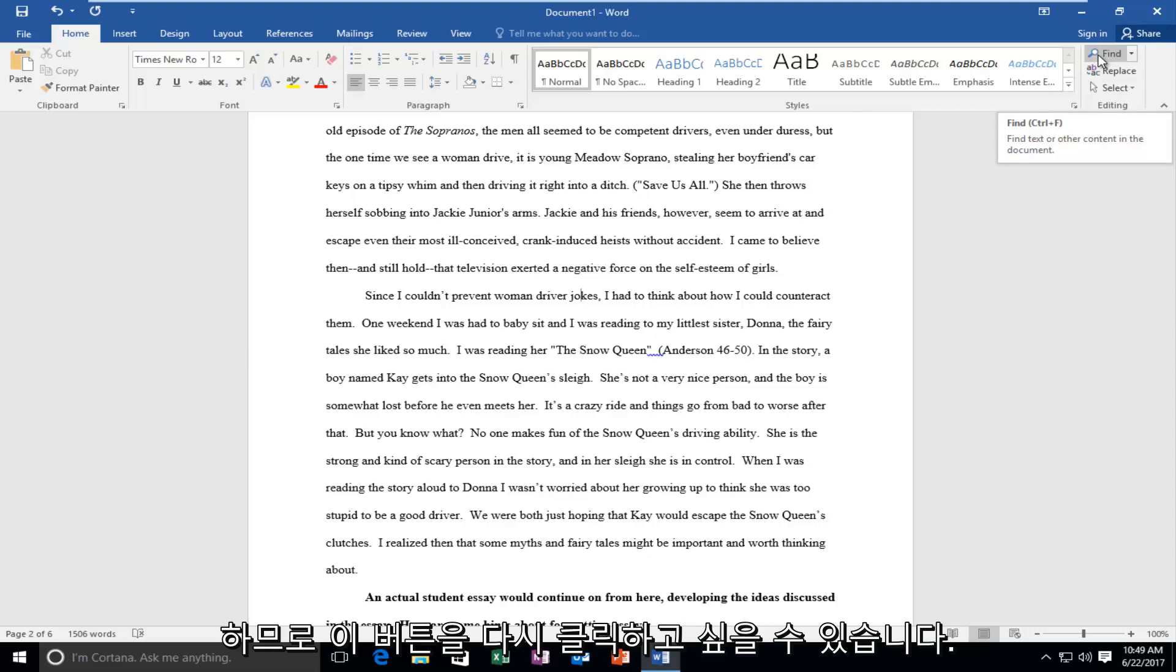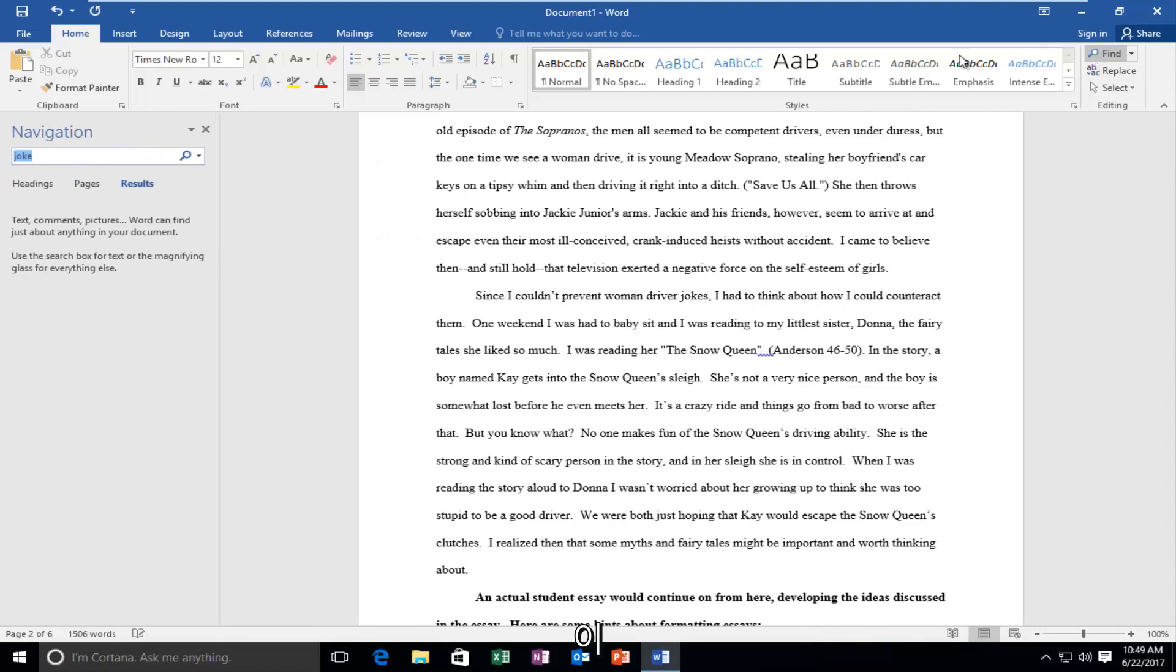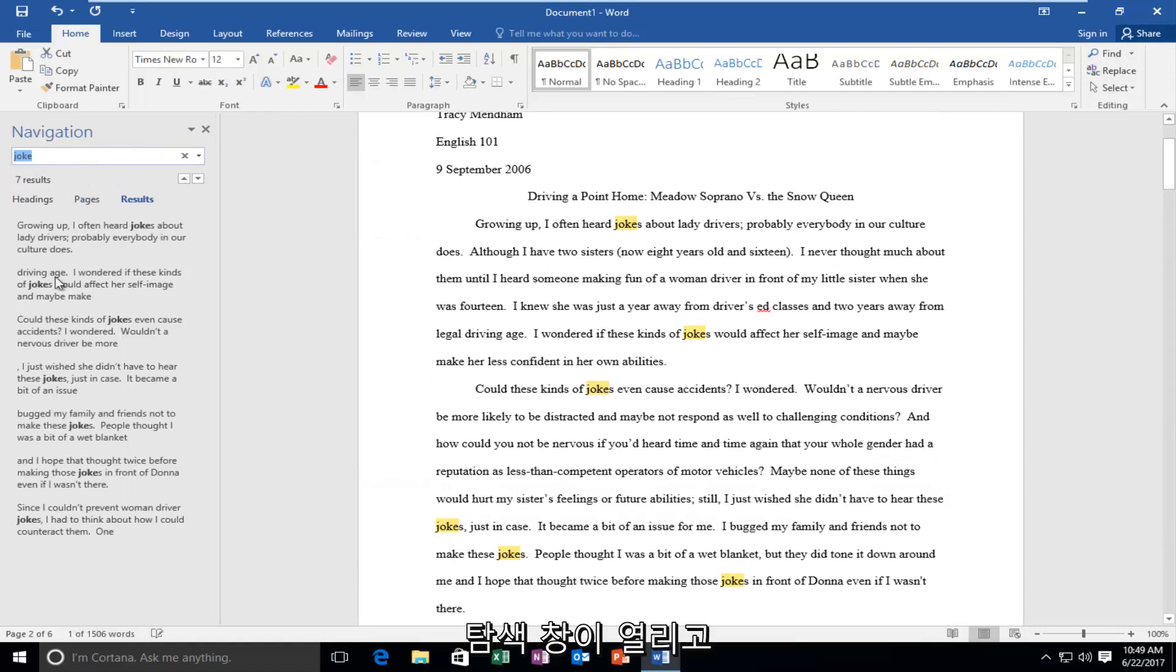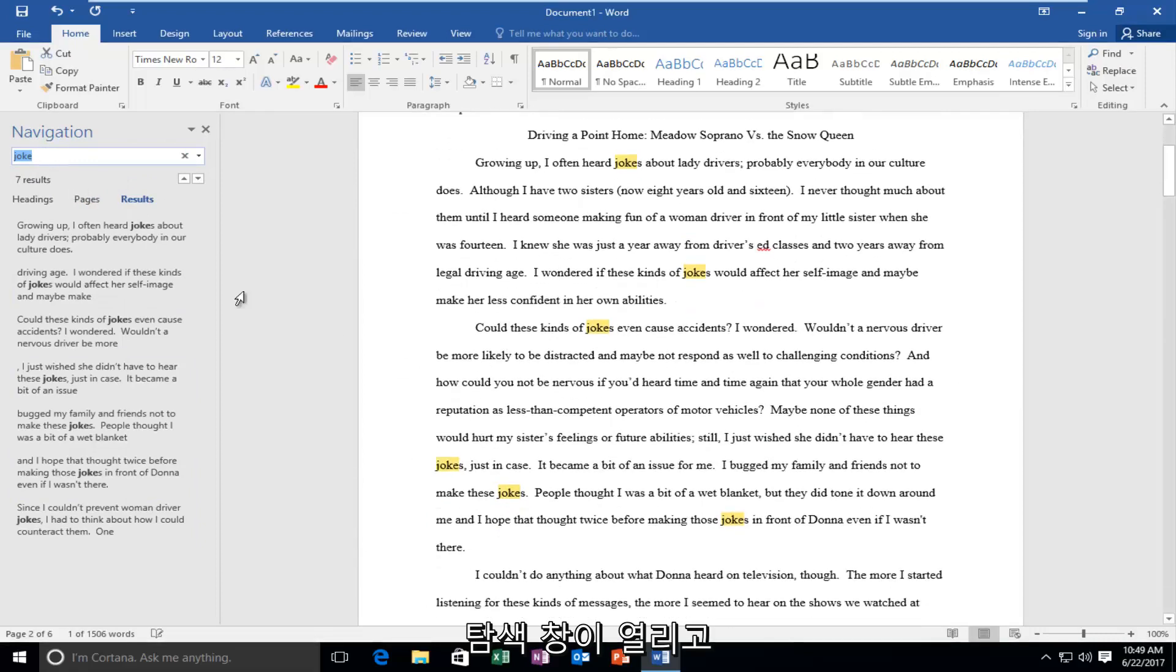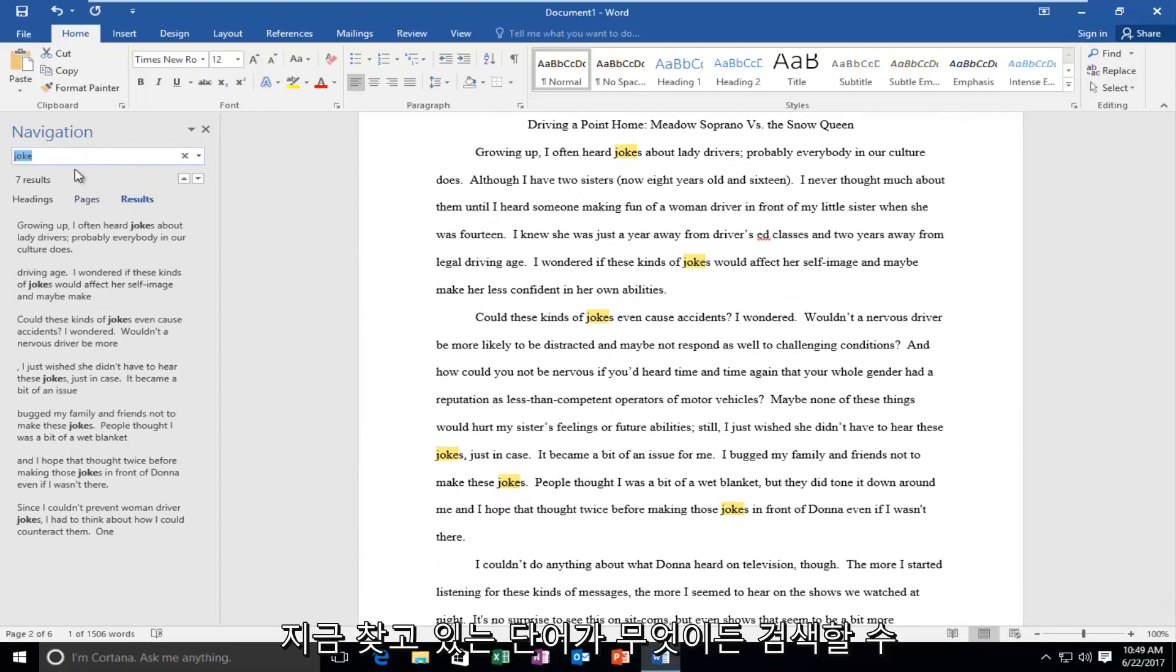So you want to left-click on this button, and it'll again open up this navigation pane where you can search for whatever words you're looking for.